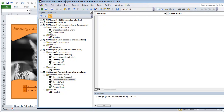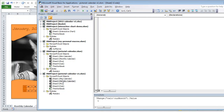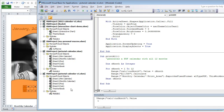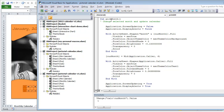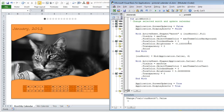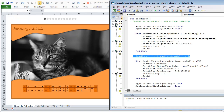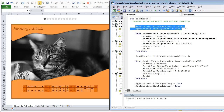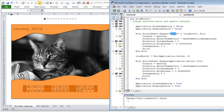No matter which dot you click, the same macro called 'pick month' is called. The macro needs to do three things: first, reset the previously selected month's dot back to gray color; second, change the current month value; and third, change the newly selected dot's color to indicate which month is now displayed. Screen updating is disabled throughout the procedure so it runs fast.